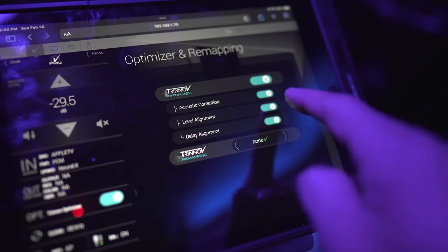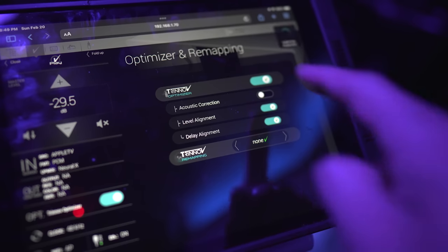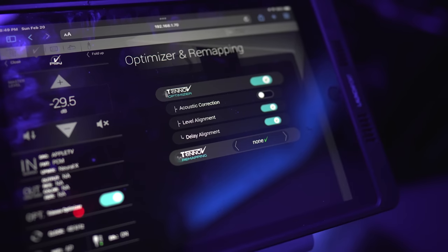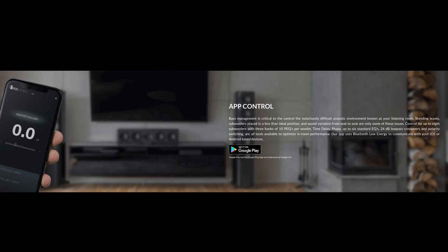I'm going to be turning off the room correction in the Trinnov and using the subwoofers built-in DSP to get the best response for my space. So now let's take a quick look at some of the settings built into the subwoofers.